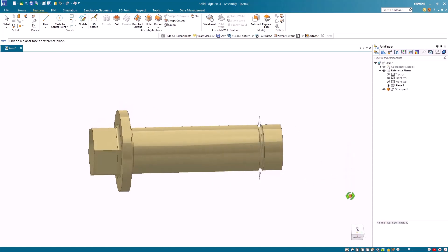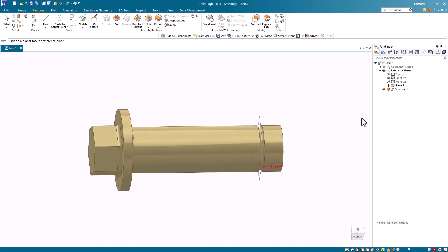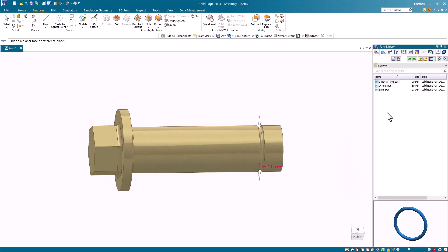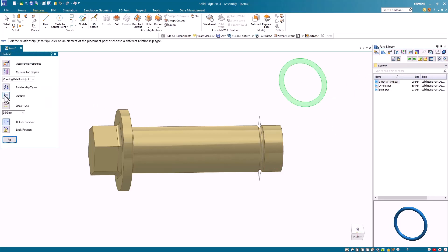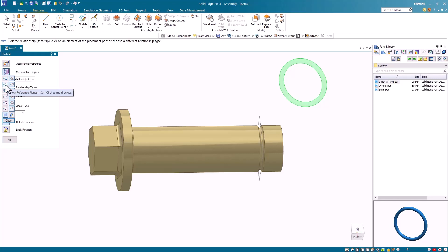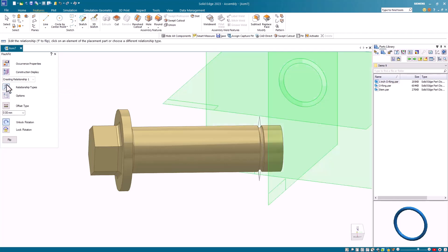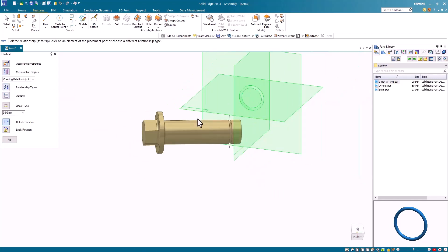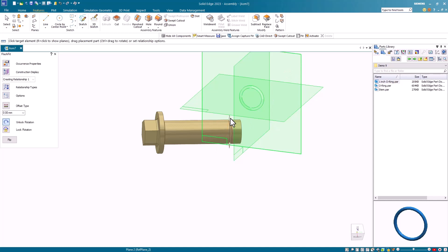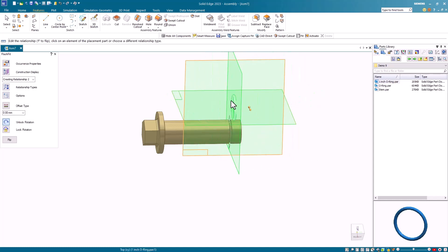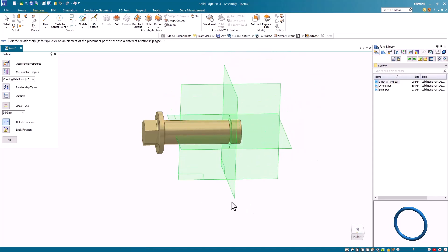Now I can locate that o-ring in my part library and I'll drag and drop it onto my display screen. Before I position the part I go to the construction display option on the assembly vertical command bar. From the flyout I select reference planes to display the o-ring part reference planes. Now using FlashFit I can align the part reference plane with the assembly reference plane, and then I'll use FlashFit again to align the axes of the two components.